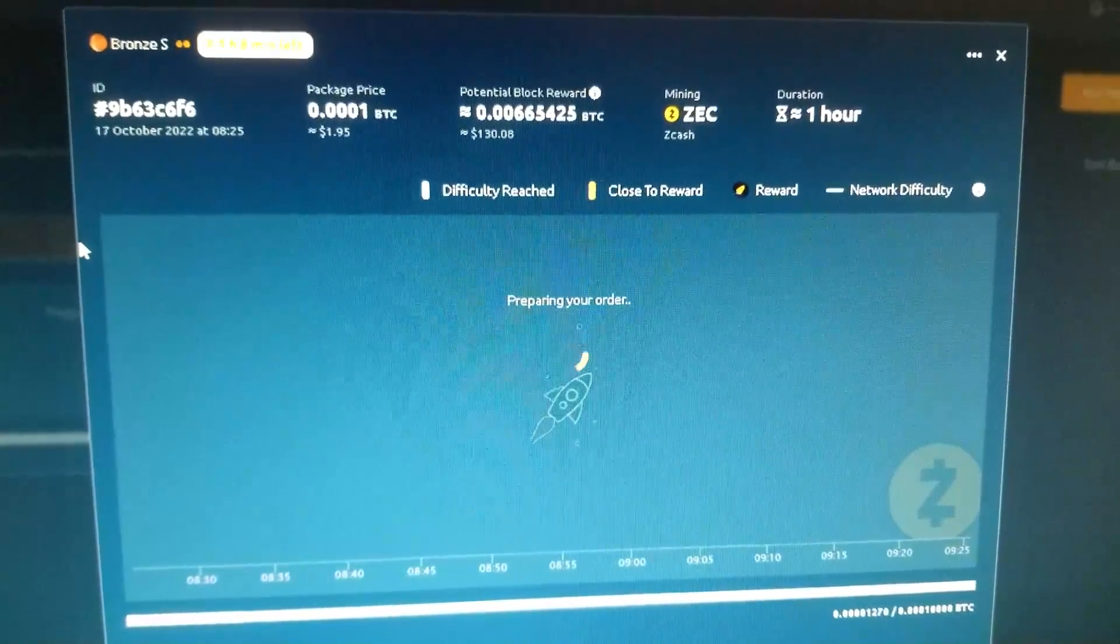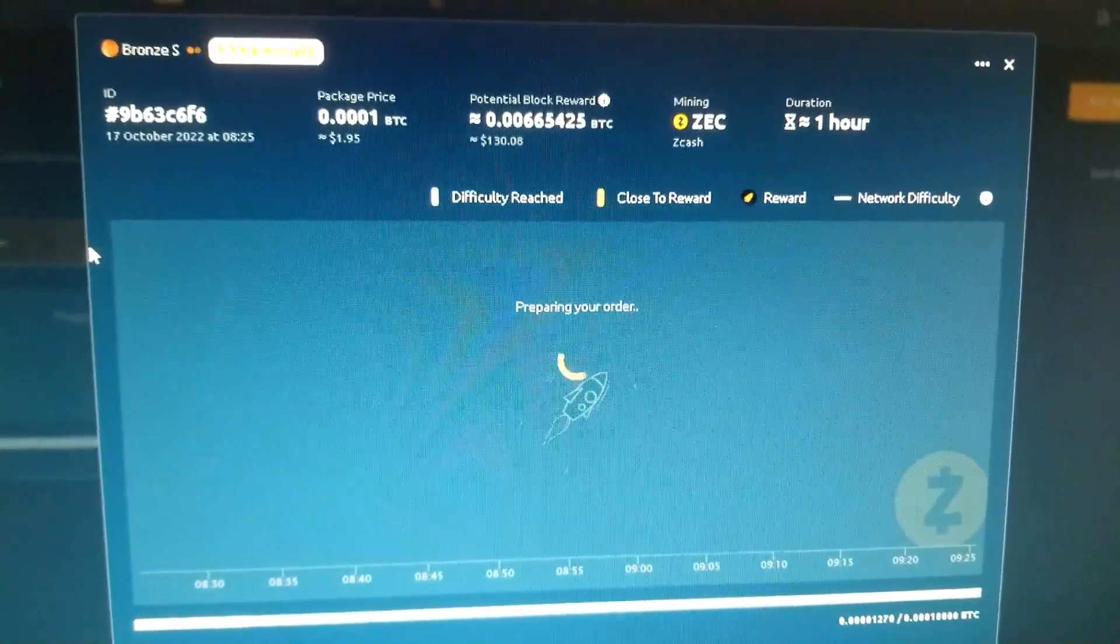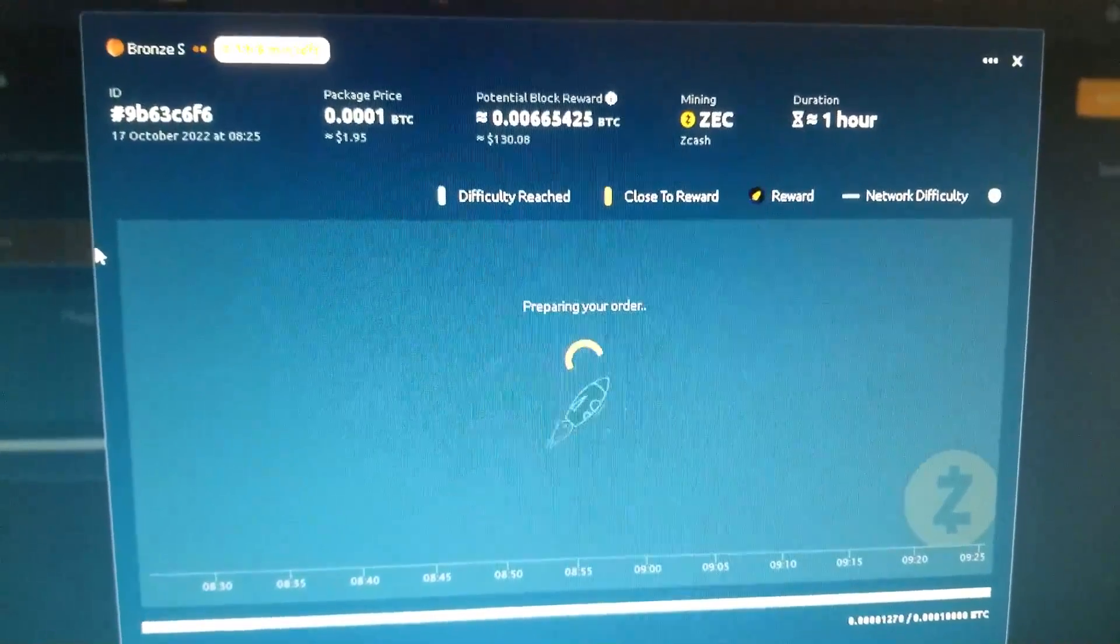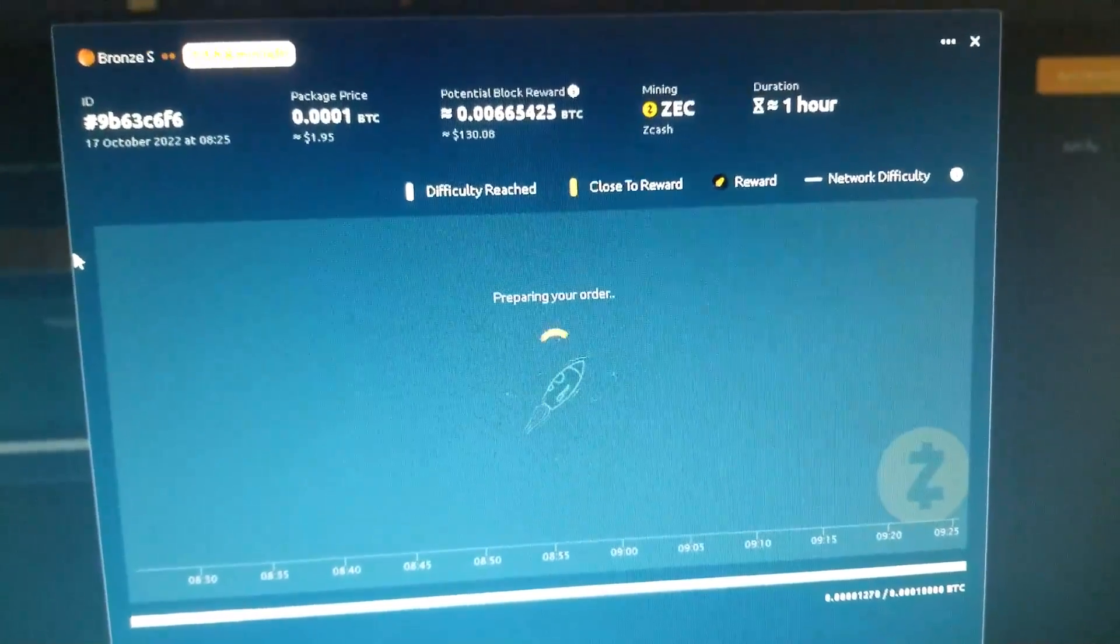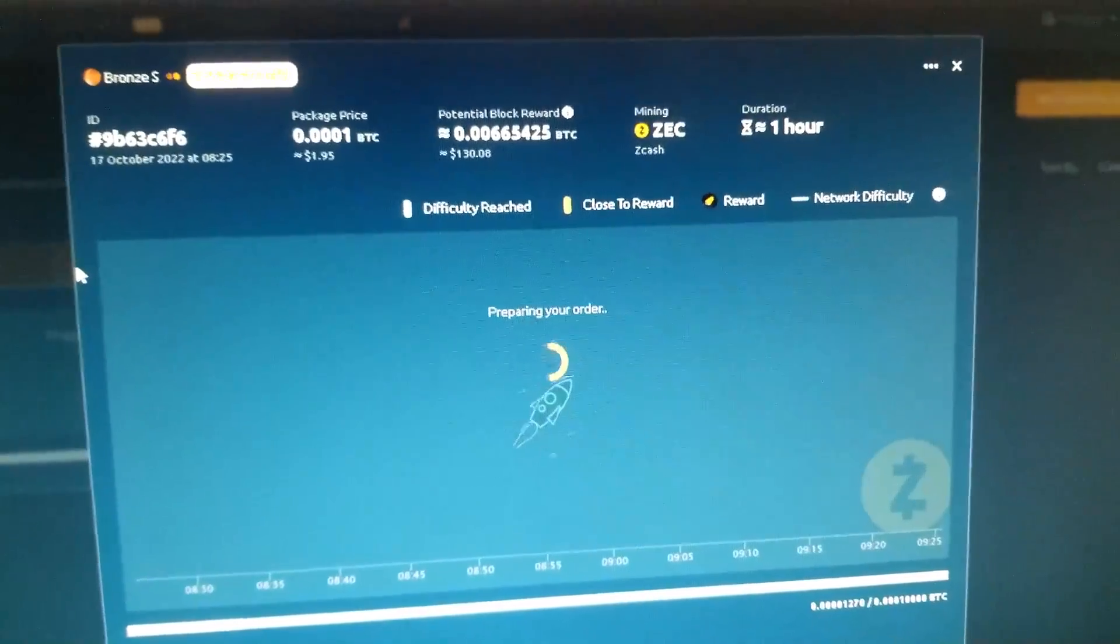One hour to see if we can hit a block. Alright, I'll be back after a little bit.